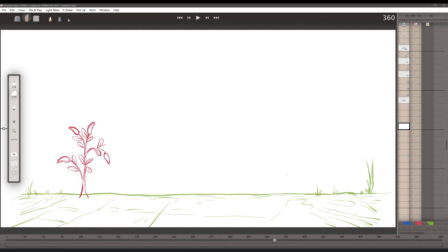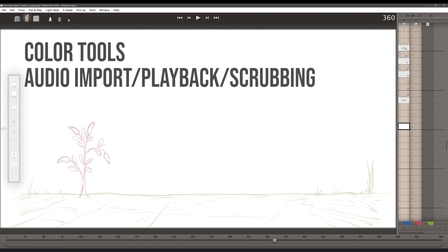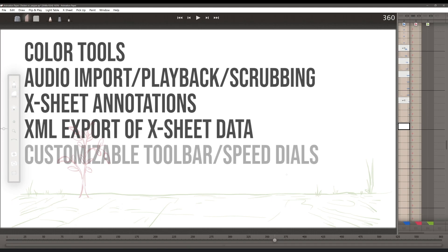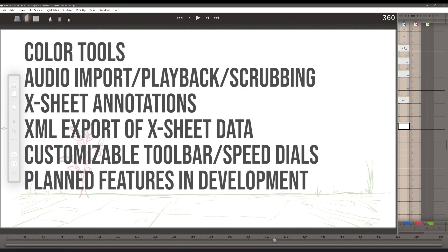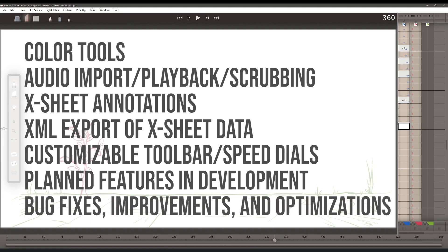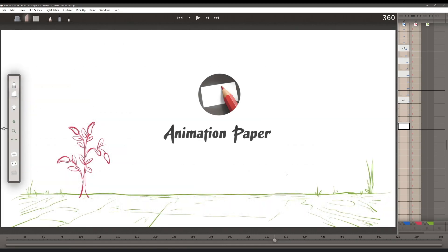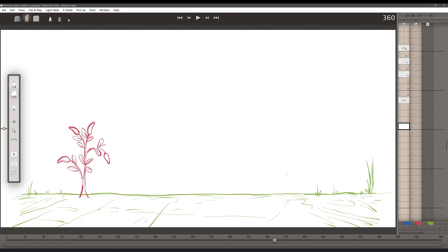Animation Paper already has a fantastic toolset to get you started animating quickly. However, it is still in its alpha stage, so there are more great features to come. Coming with subsequent versions will be color tools, audio import playback and scrubbing, annotations in the X-Sheet, export of X-Sheet timing data in XML format, customizable toolbar and speed dials, as well as other planned features shown grayed out in the current menus — and of course bug fixes, improvements, and speed optimizations. Animation Paper is a simple, powerful tool for creating hand-drawn animation, and I hope this brief overview has been helpful in getting you up to speed and animating quickly. Thanks for watching.